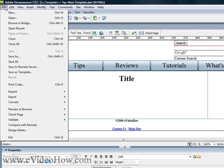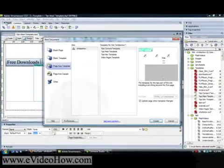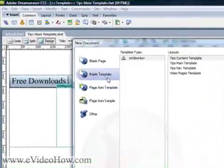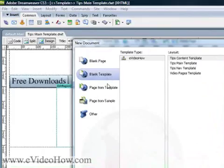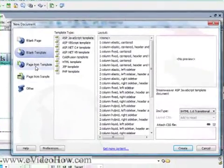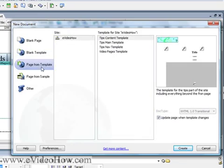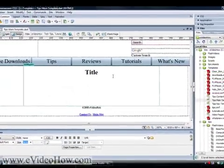Now, the other way to create a template is to go to File > New and select Blank Template. You can create a template that way in any of the styles you want. But the easiest way, I think, is to make a webpage and then create a template from that.